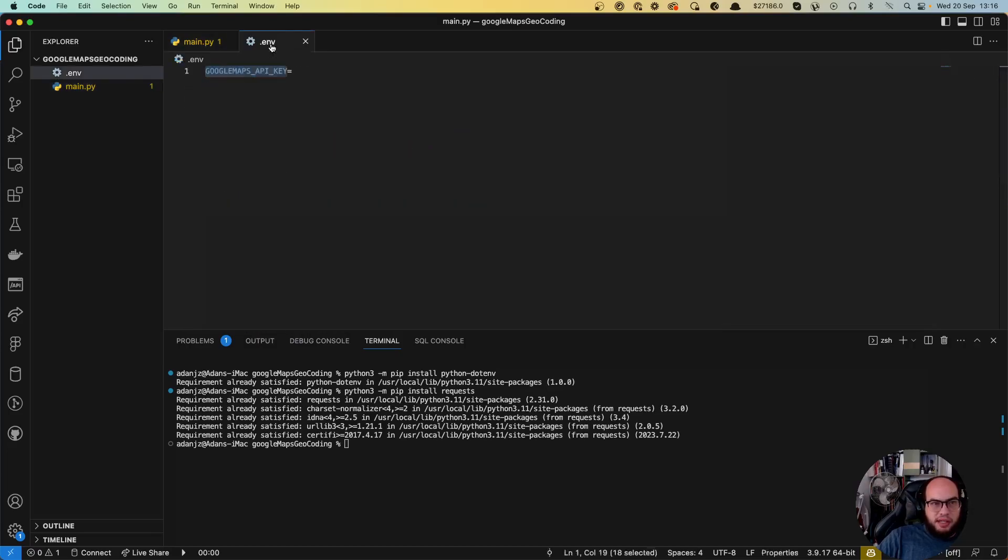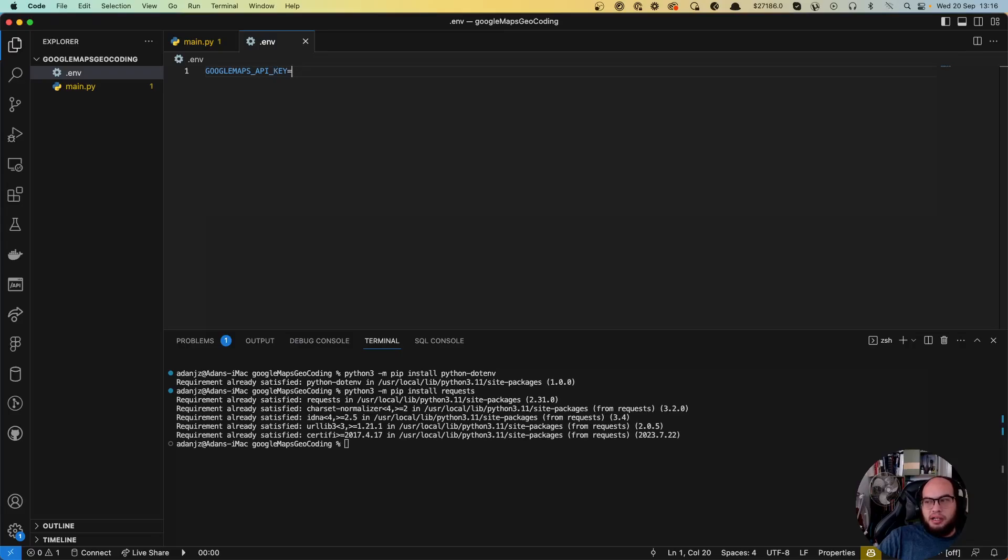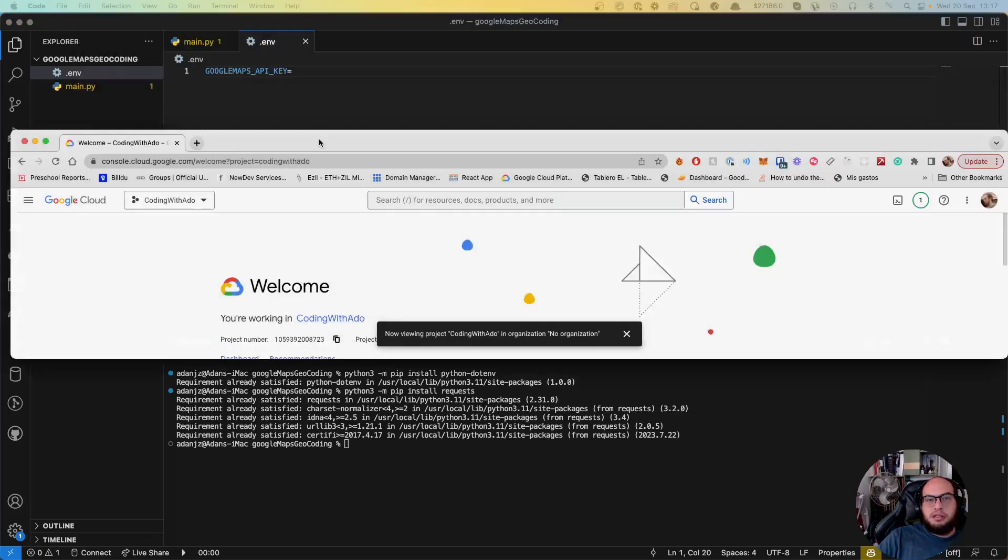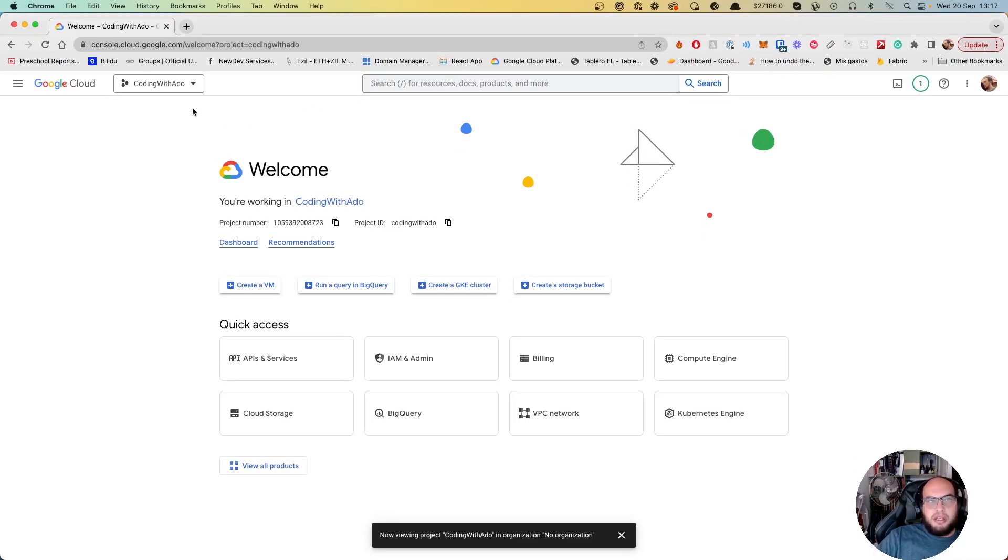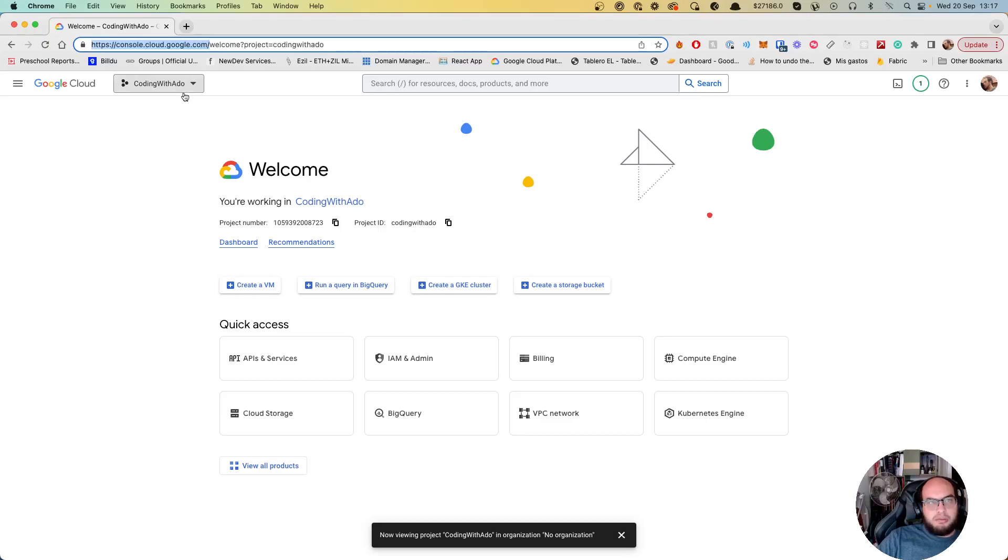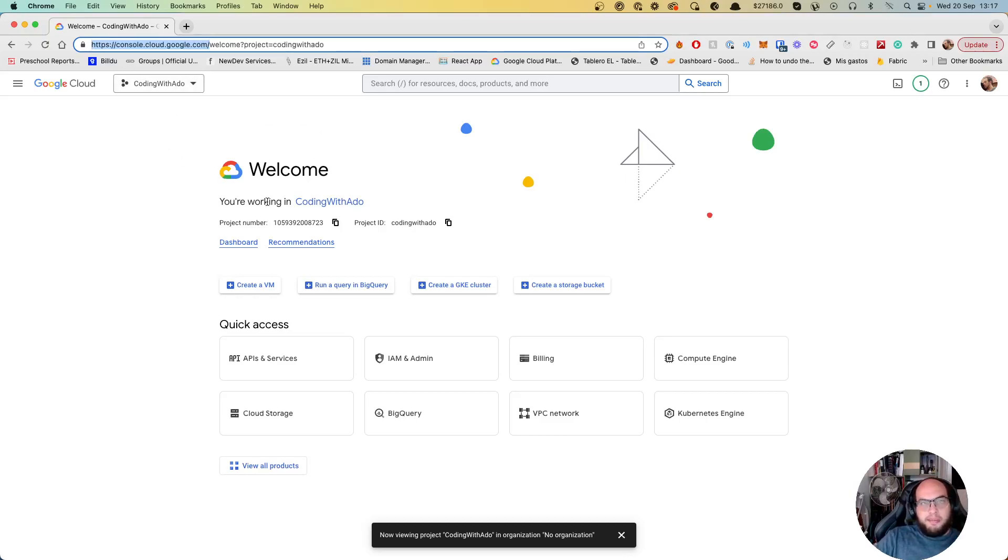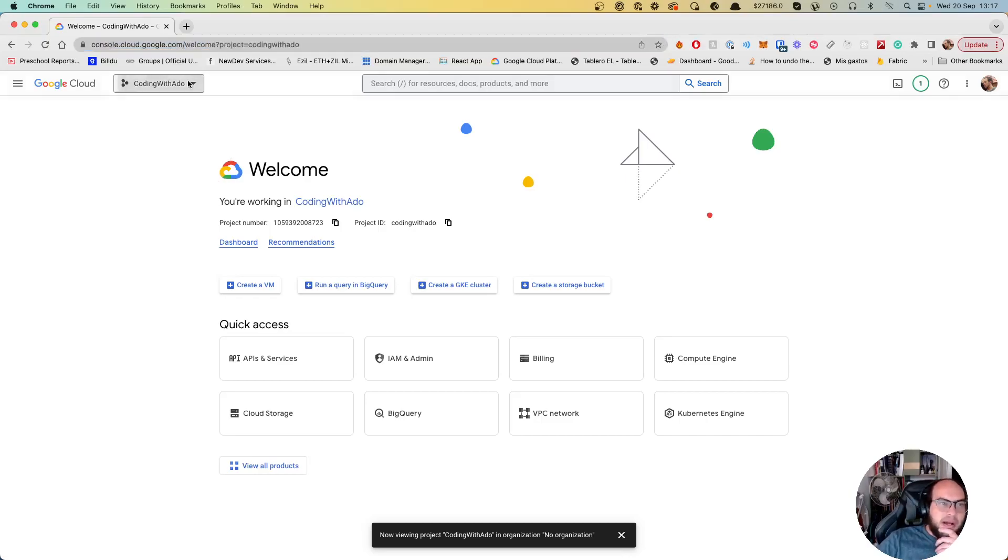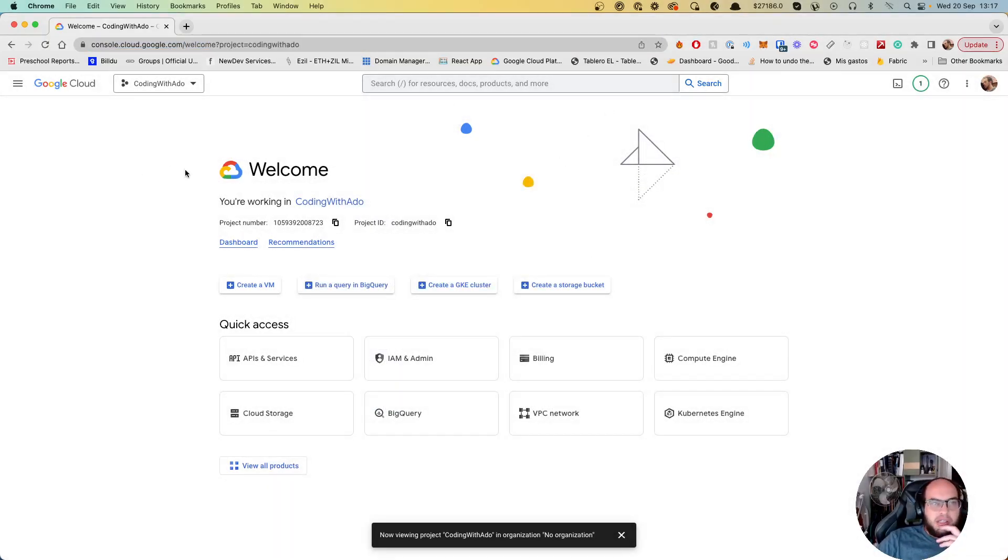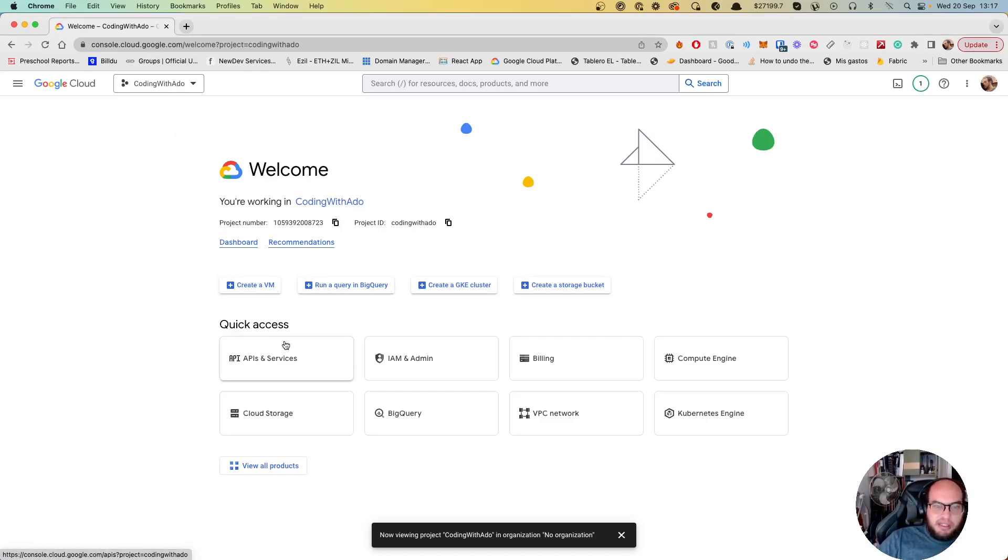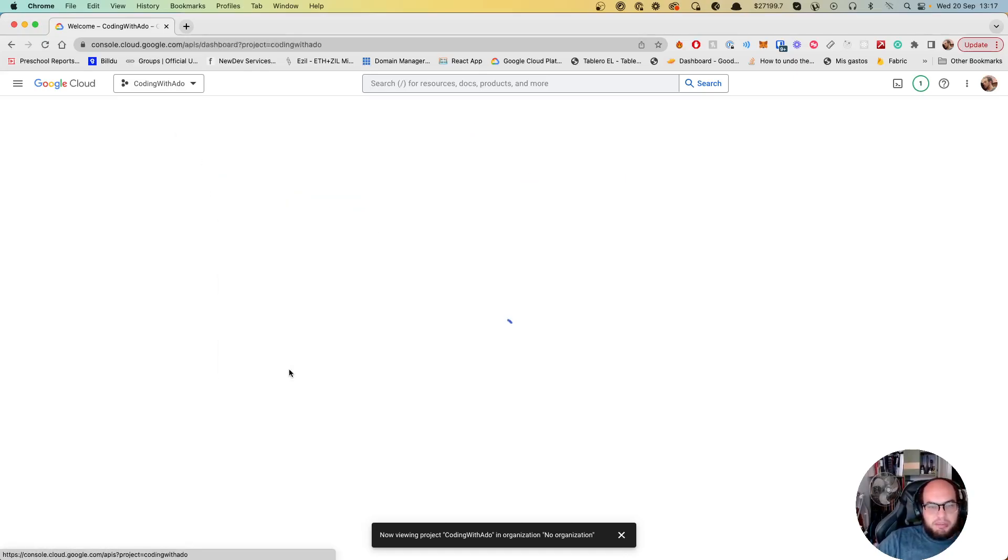So before we move on, we need to fill in our key. So let's grab the key here. So if you go to console.cloud.google.com, you'll be able to create a new app. And it's important for you to create a new app. You know, how we have here the apps and you have to set up billing and everything.